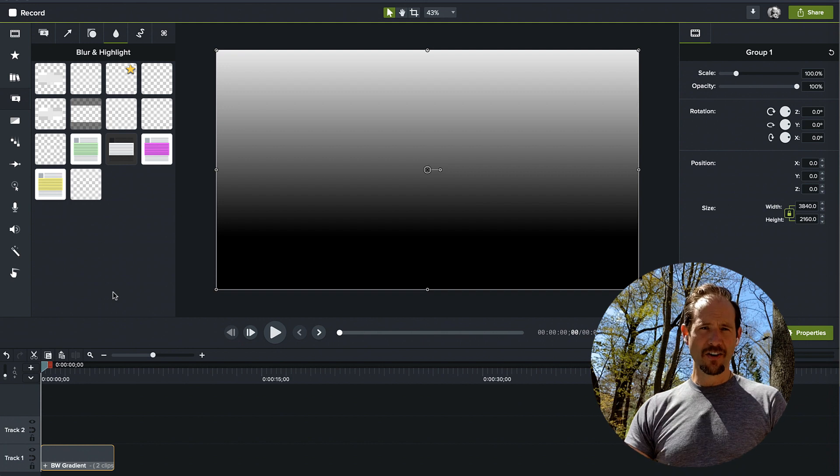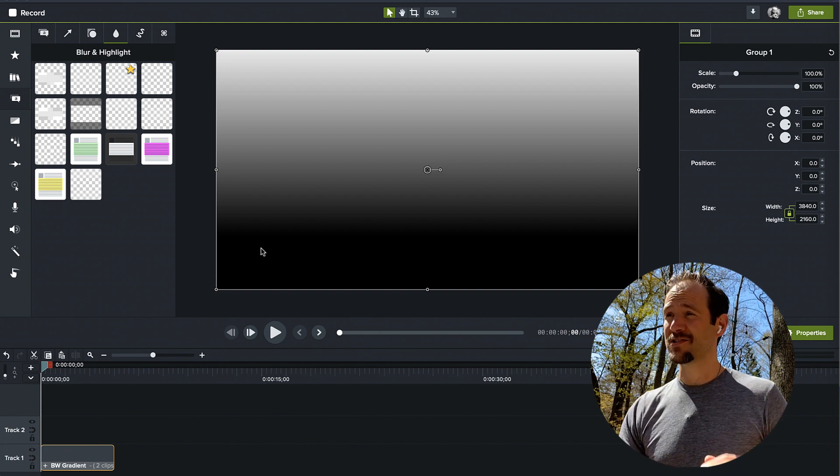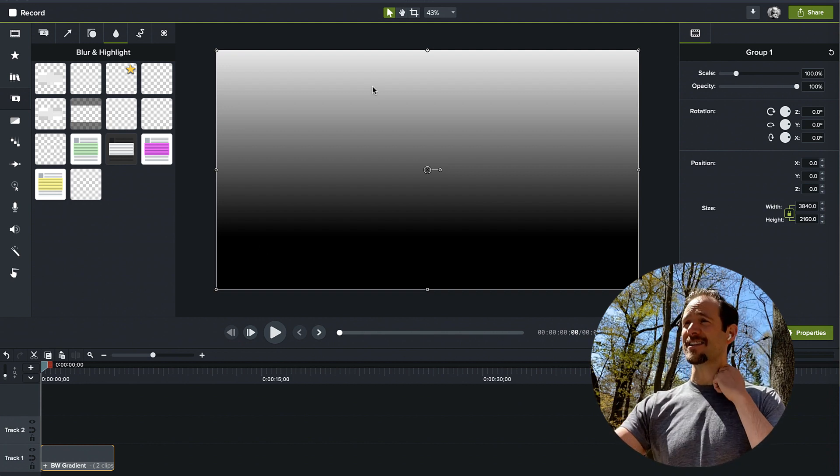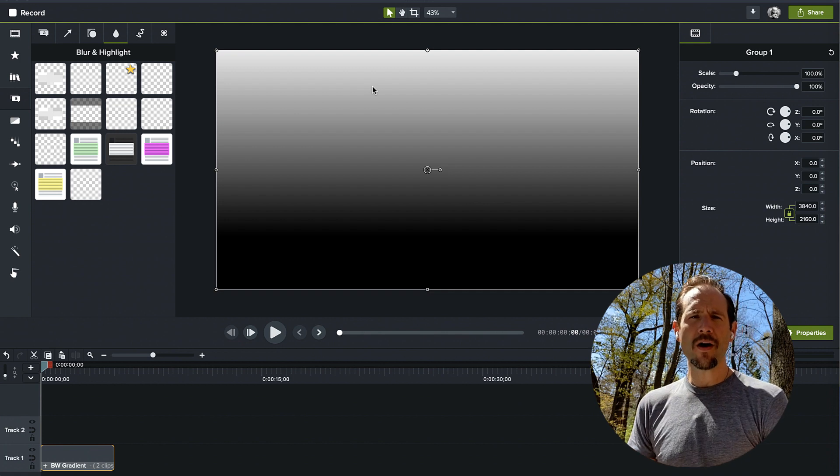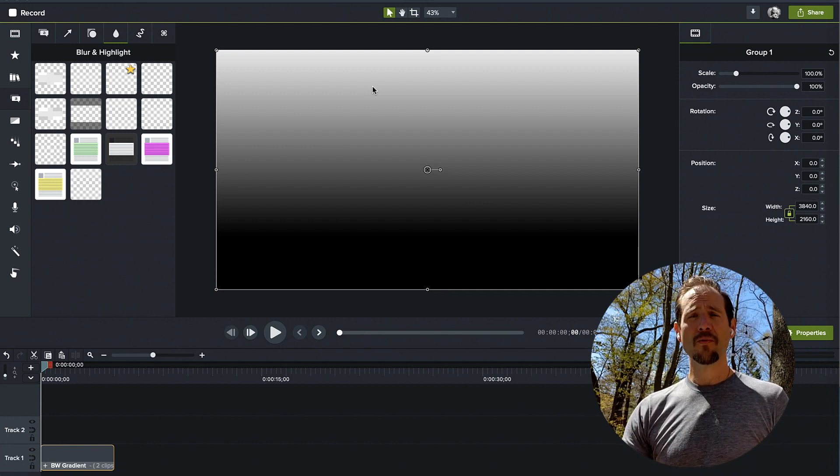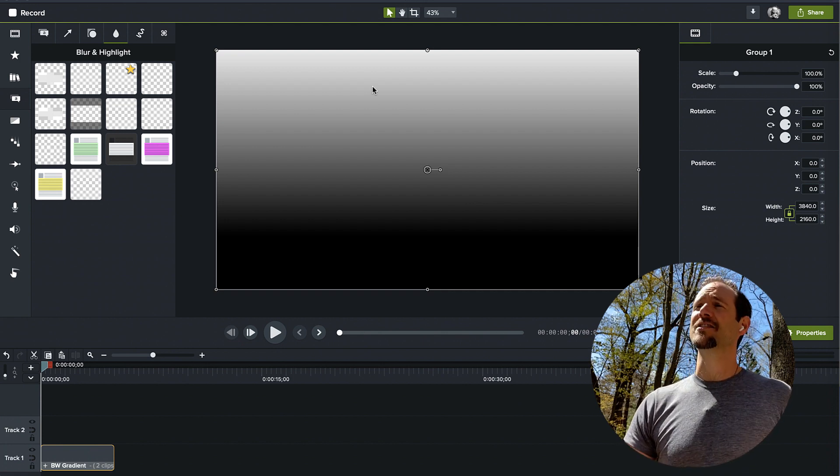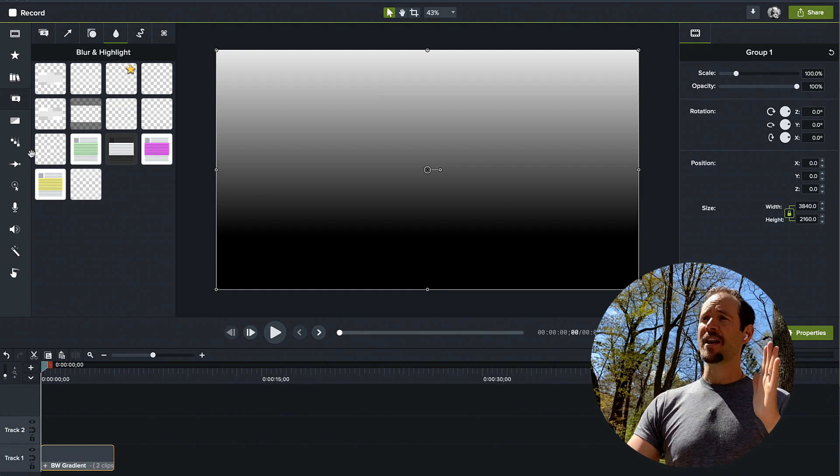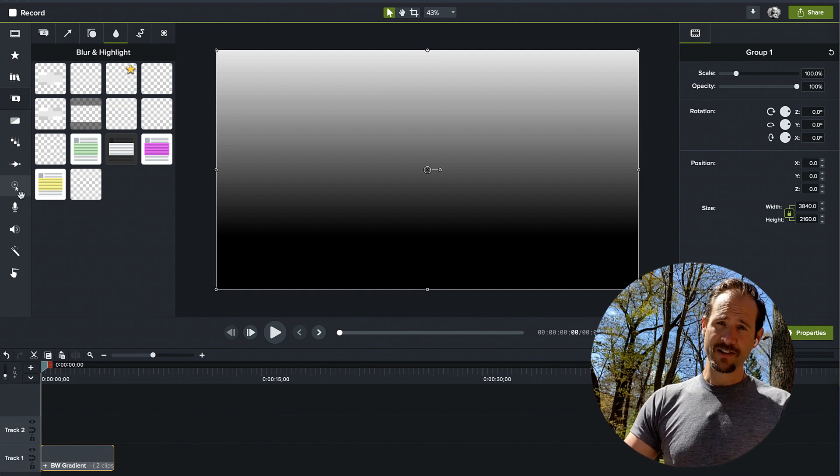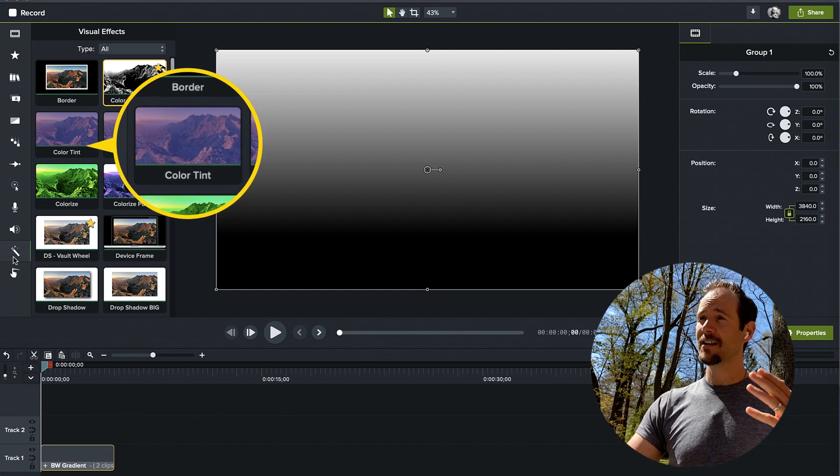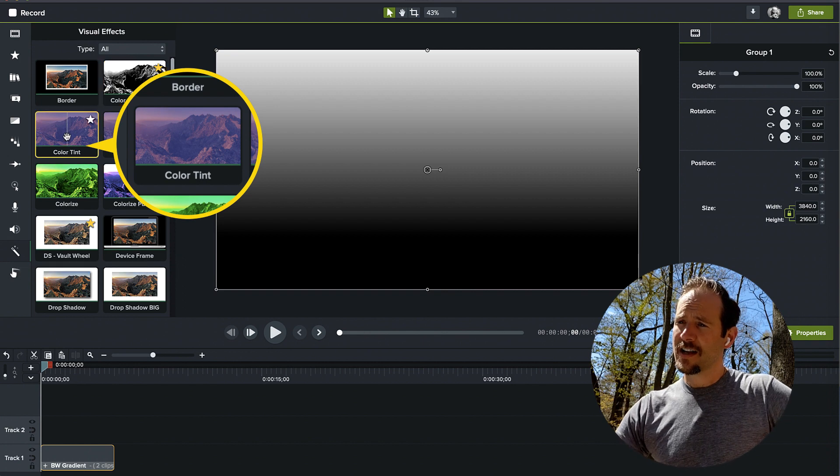Now we have a gradient. It looks pretty good. It's smooth. We've reduced some of the banding. It's a good white to black. But what if you want beautiful color? I would love to get some beautiful color in there. I'm going to navigate over to the visual effects again. It's my favorite bin. I live in it. And I'm going to grab Color Tint.